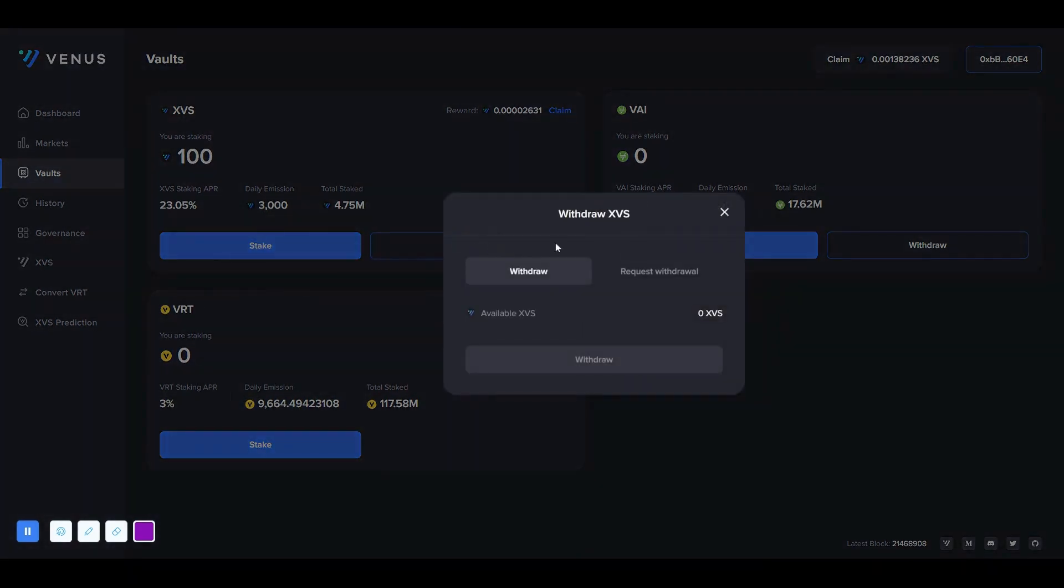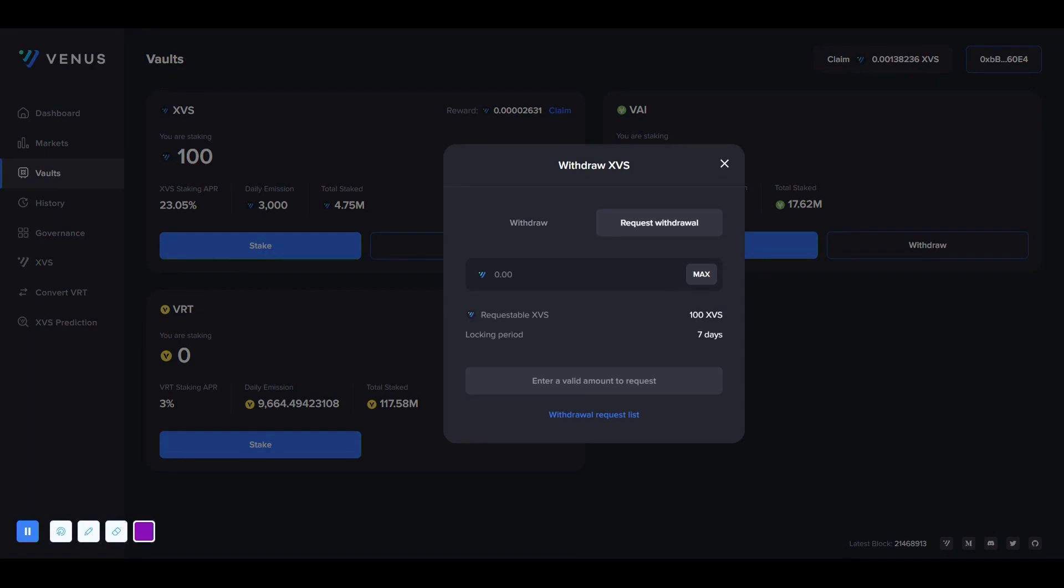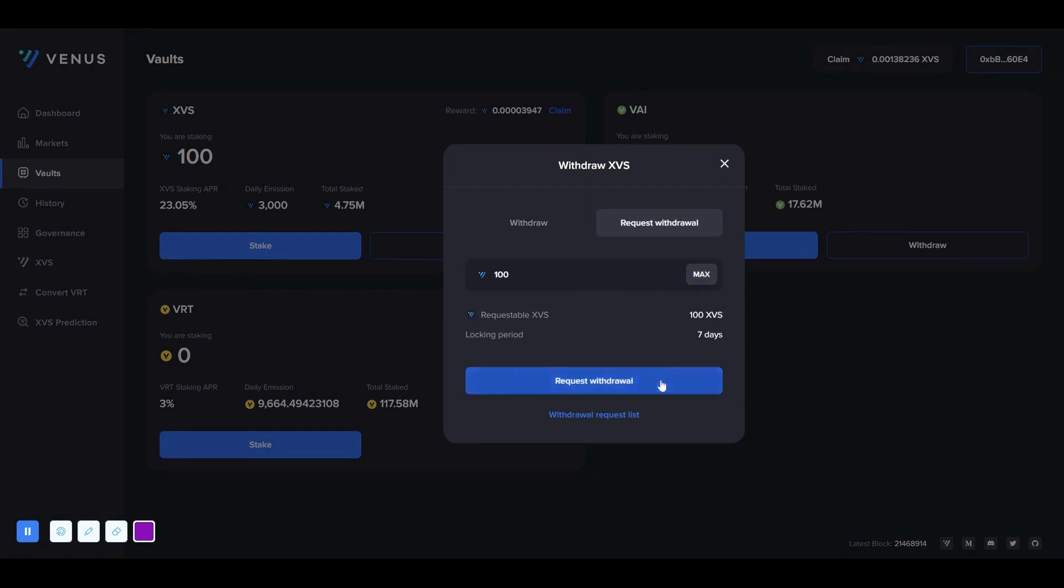If we want to withdraw the XVS we have staked to our wallet, we click the withdraw button. Here, we click on request withdrawal, and then we enter the number of XVS we want to withdraw and click the request withdrawal button to complete.